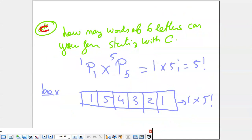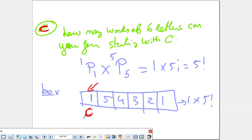How many six-letter words can you form starting with C? There is only one C, so you can pick just one for the first place — one possibility. Then you still have five letters to permutate, so it's P(5,5). Using the box method: first place has one possibility, then for the remaining five places it's 5 times 4 times 3 times 2 times 1. So the answer is 1 times factorial 5.